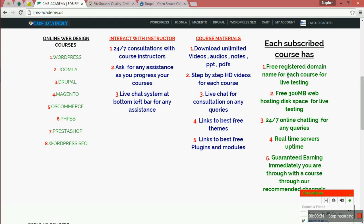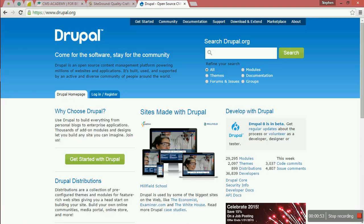You also have the free domain. We also give you disk space of 300MB. You also have 24/7 online chatting system for any query, real-time servers, and guaranteed running immediately through our recommended channel and also lifetime support. In any case you face a problem during this course, we'll be glad to help you.